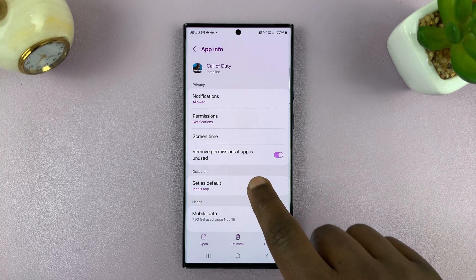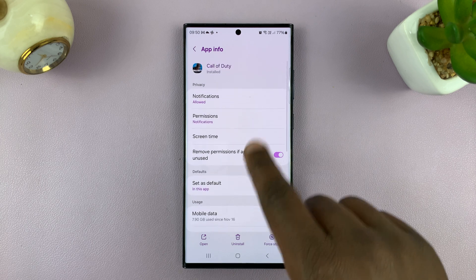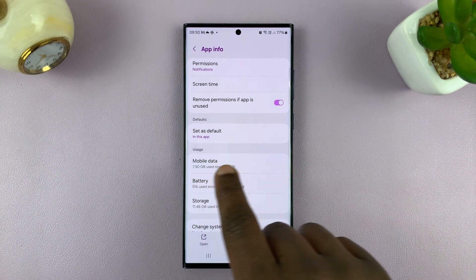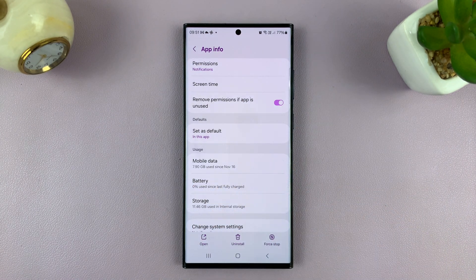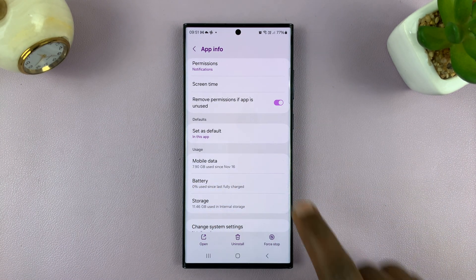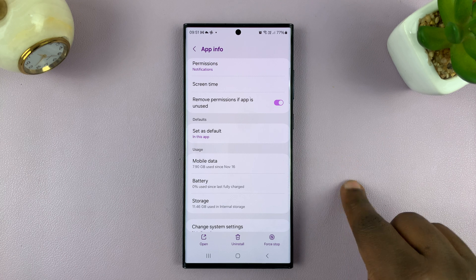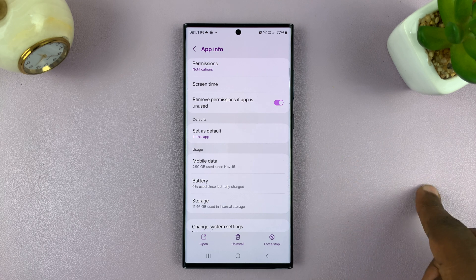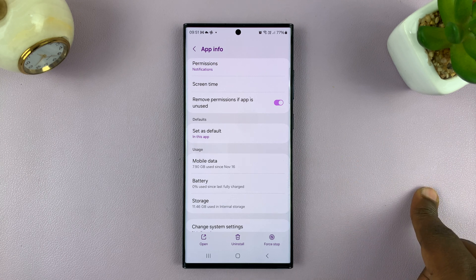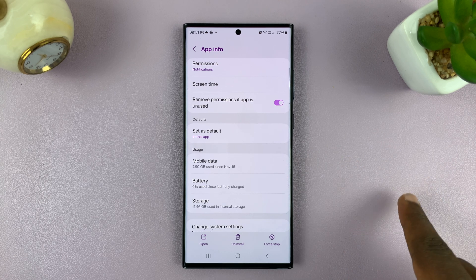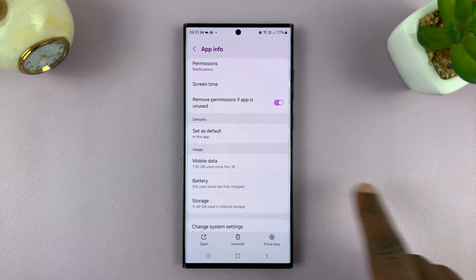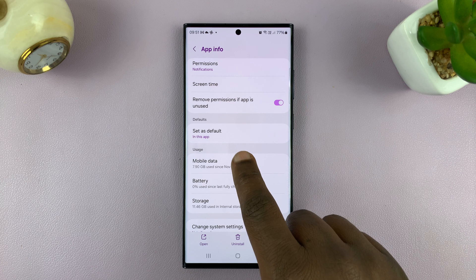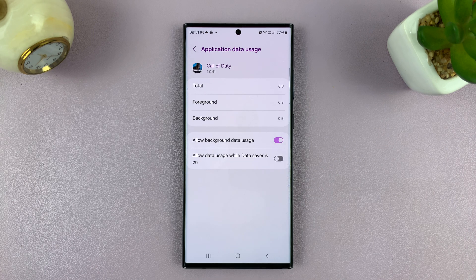In the app info page you'll see Mobile Data. Some phones will show you both Wi-Fi and mobile data used; some will show only mobile data. For instance, mine only shows the mobile data that's been used by this app.